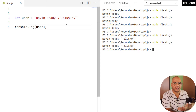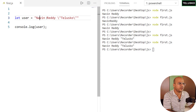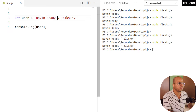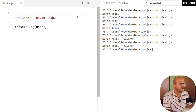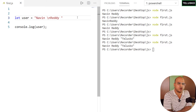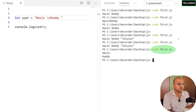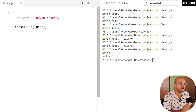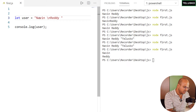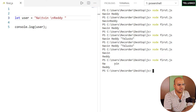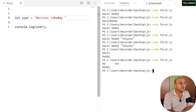There are many escape characters available. For example, `\n` gives a new line — if I use it between 'Navin' and 'Reddy', running the code shows them on separate lines. We also have `\t` for a tab, so 'Na' then a tab then 'vin' gives 'Na' followed by a space then 'vin'.